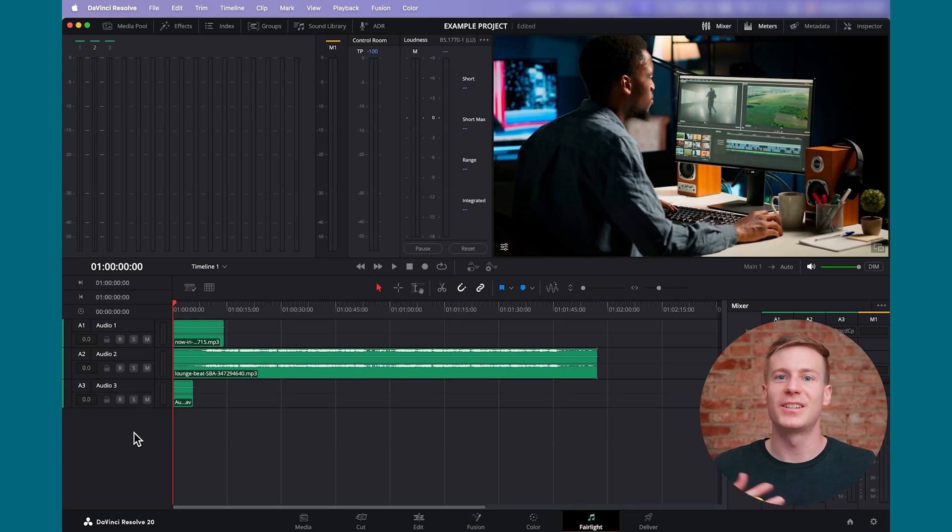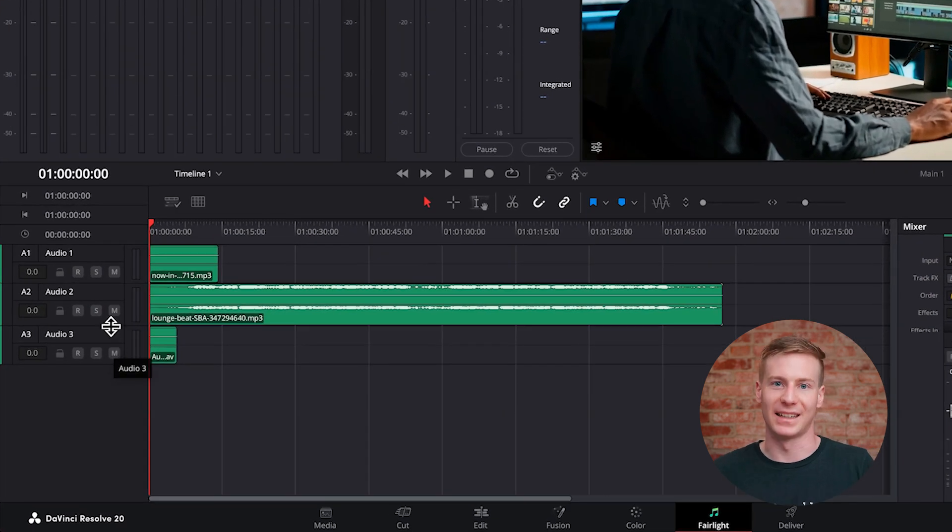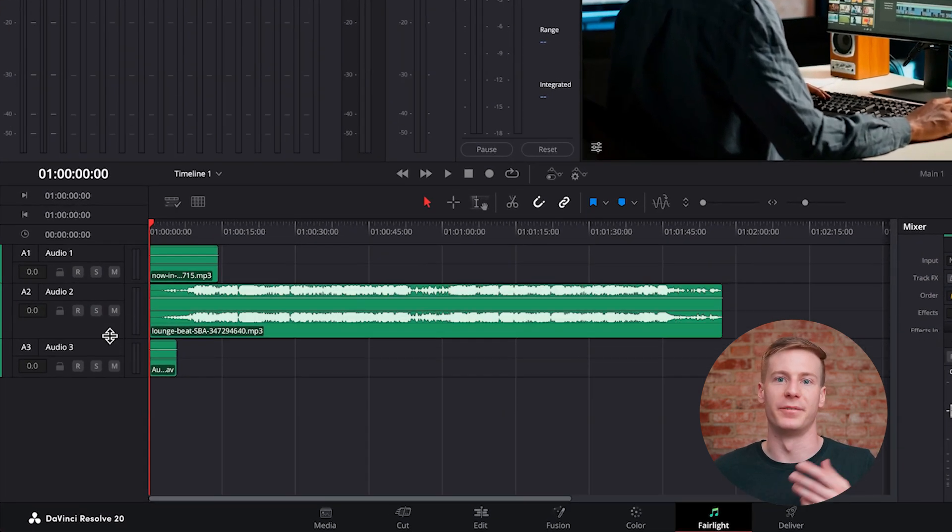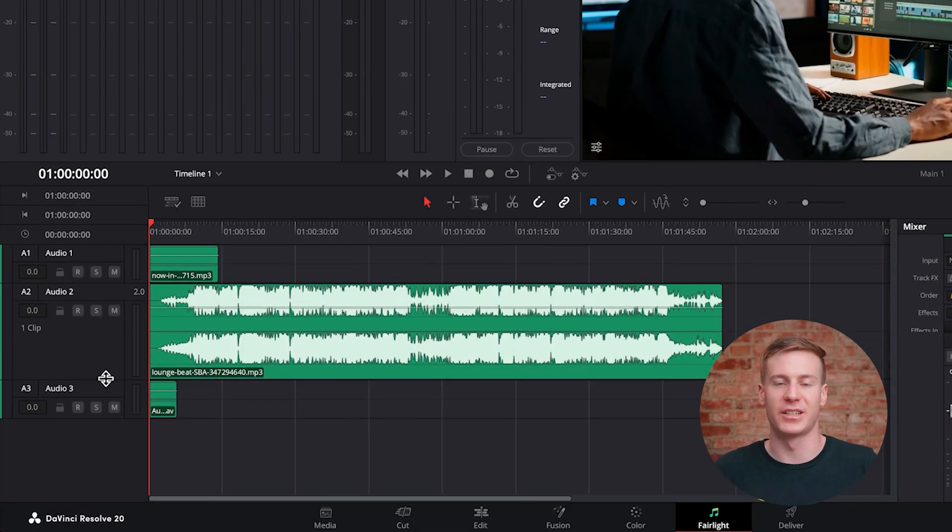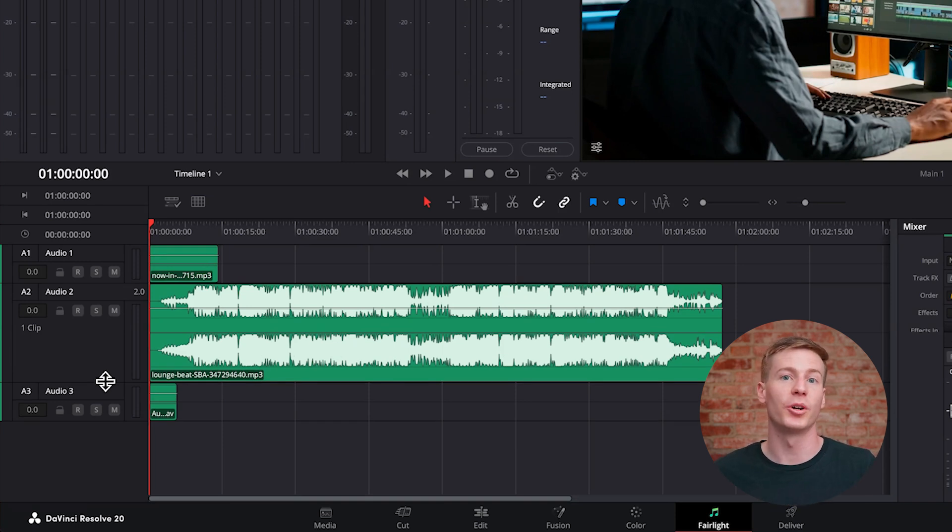To get started, go to the timeline and expand the track height by selecting the bottom of the track on the track selector and extending downward. This lets you see more of the audio thumbnail.